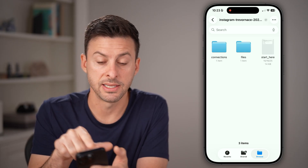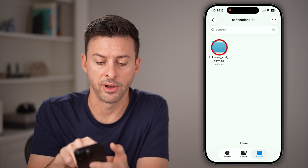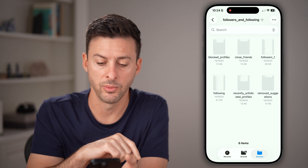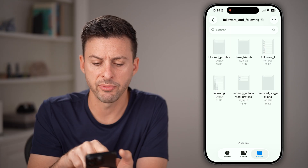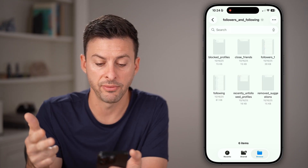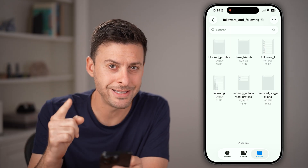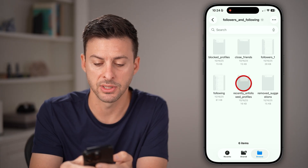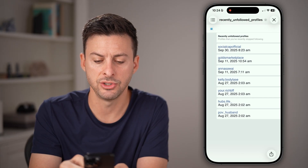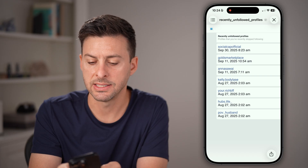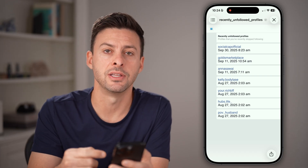Now tap on connections at the top left, and then followers and following. You'll be able to see a bunch of information: blocked profiles, closed profile followers, following, and recently unfollowed profiles at the bottom center. Tap on that and you can zoom in and see all your recently unfollowed accounts along with the date and time.